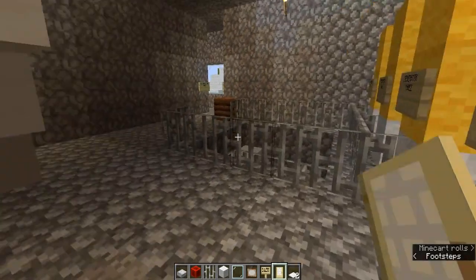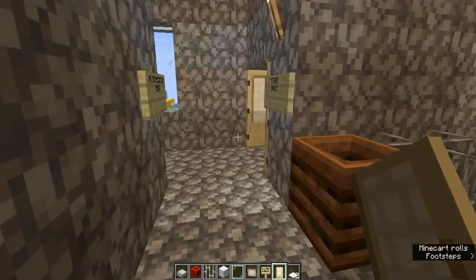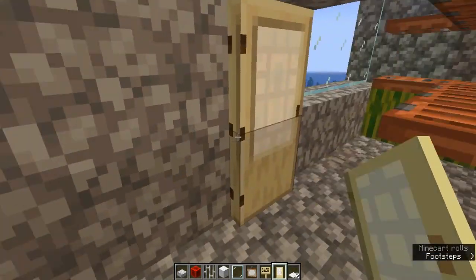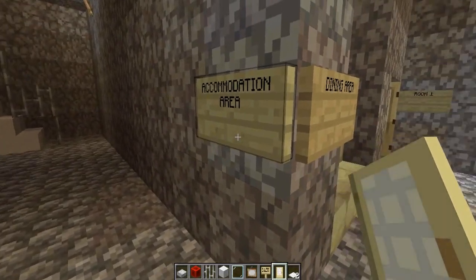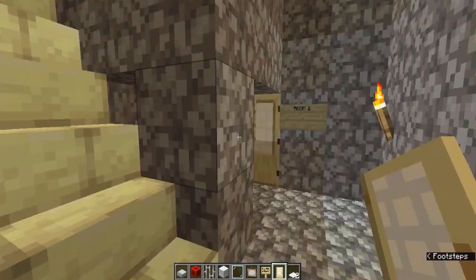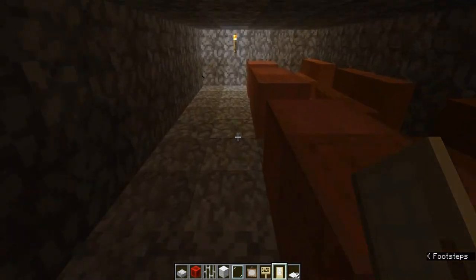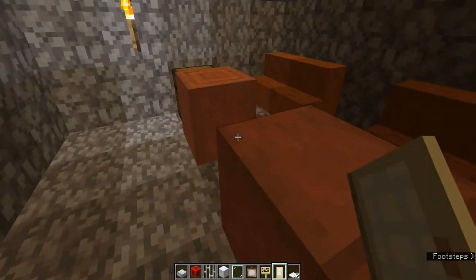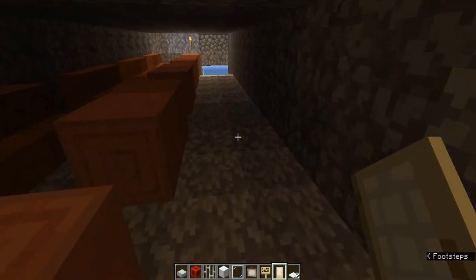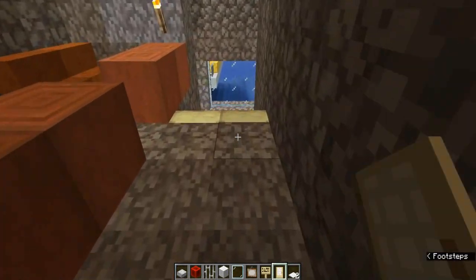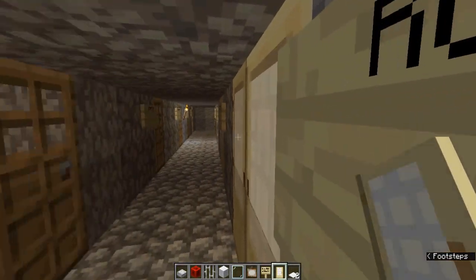Then we will go to the accommodation area. On the right you can see a small store room which stores the kitchen items. The dining room. The bathroom and the washrooms.